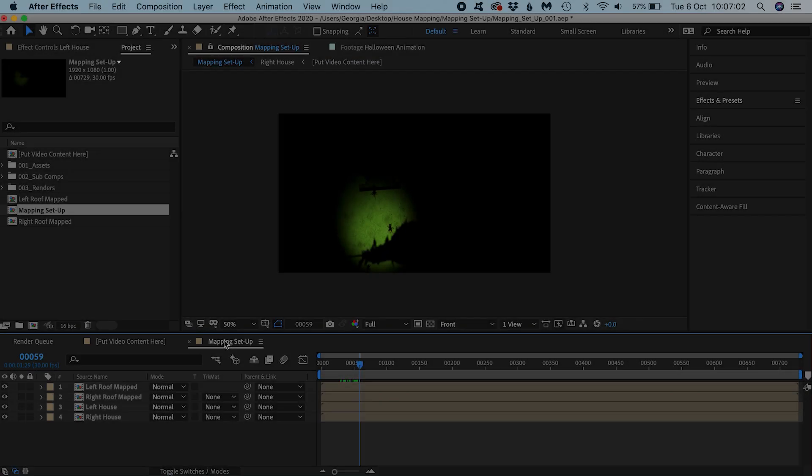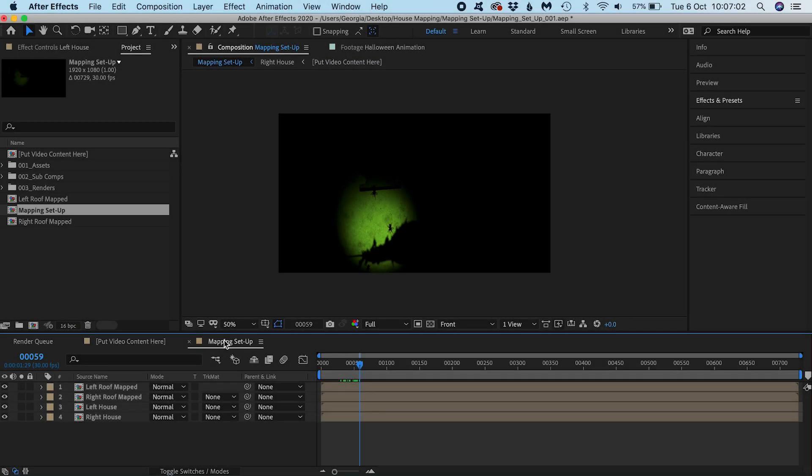Once you're happy with your mapping and with the video content you're piping into your setup, you need to render out your mapping composition. This means we're going to save out this scene and essentially bake our mapping into the video file.